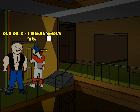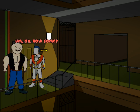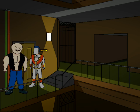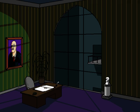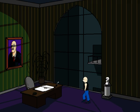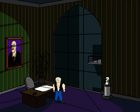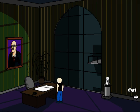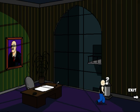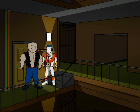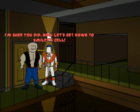Hold on, D. I want to handle this. Um, okay. How come? Because I ain't your flipping sidekick. Ha ha ha! And look, there's a key card. No lasers. No traps. Huh. Thought there would have been more to it than that. No puzzles. I'm kind of let down. Well, so much for your exciting screen time, Simon. Yeah, I totally had to solve some serious puzzles in there. I'm sure you did. Now let's get down to Smiley's cell.